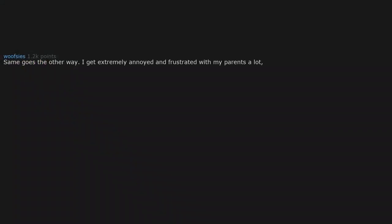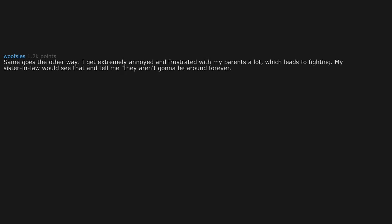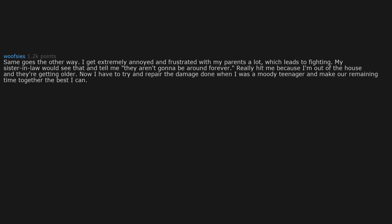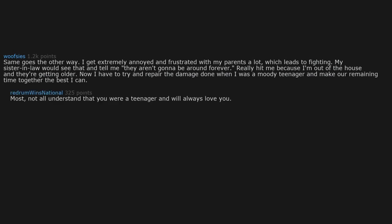Same goes the other way. I get extremely annoyed and frustrated with my parents a lot which leads to fighting. My sister-in-law would see that and tell me they aren't gonna be around forever. Really hit me because I'm out of the house and they're getting older. Now I have to try and repair the damage done when I was a moody teenager.